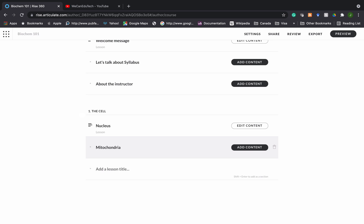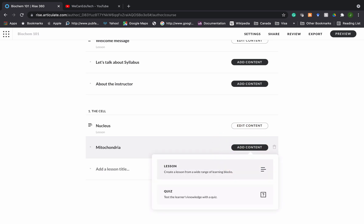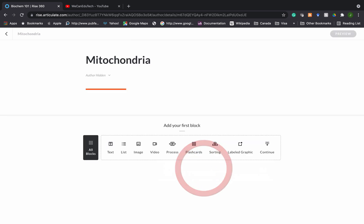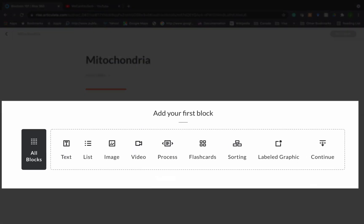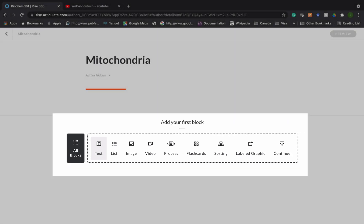To add text, I first click on the right-hand side where there's a button called Add Content. I click on Add Content and then I have a choice between lesson and quiz. Today I'm adding some notes so I'm going to click on Lesson. Now I'm in the mitochondria lesson and the block toolbar comes up, and the first block to choose from is the text block.